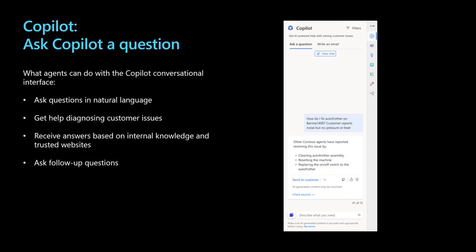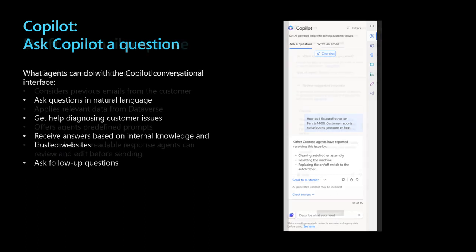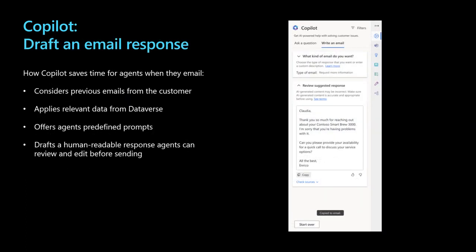First, agents can use the copilot conversational interface within customer service workspace to ask questions and get help researching and diagnosing customer issues. Agents can ask questions in natural language and receive responses that a generative model synthesizes based on internal knowledge sources and trusted sites. They can also copy the responses, view sources, and ask follow-up questions to improve the response output and provide direct feedback.